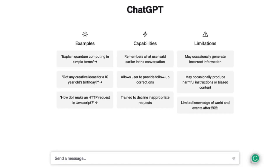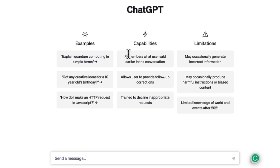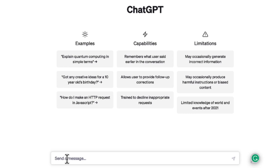I've logged in to ChatGPT, and basically there are examples here you can see — for example, 'Explain quantum computing in simple terms.' Here are some capabilities: it remembers what users said earlier in the conversation. And you can see some limitations. So I'm going to type in an article on what would be a good April marketing tip for real estate agents to remember.